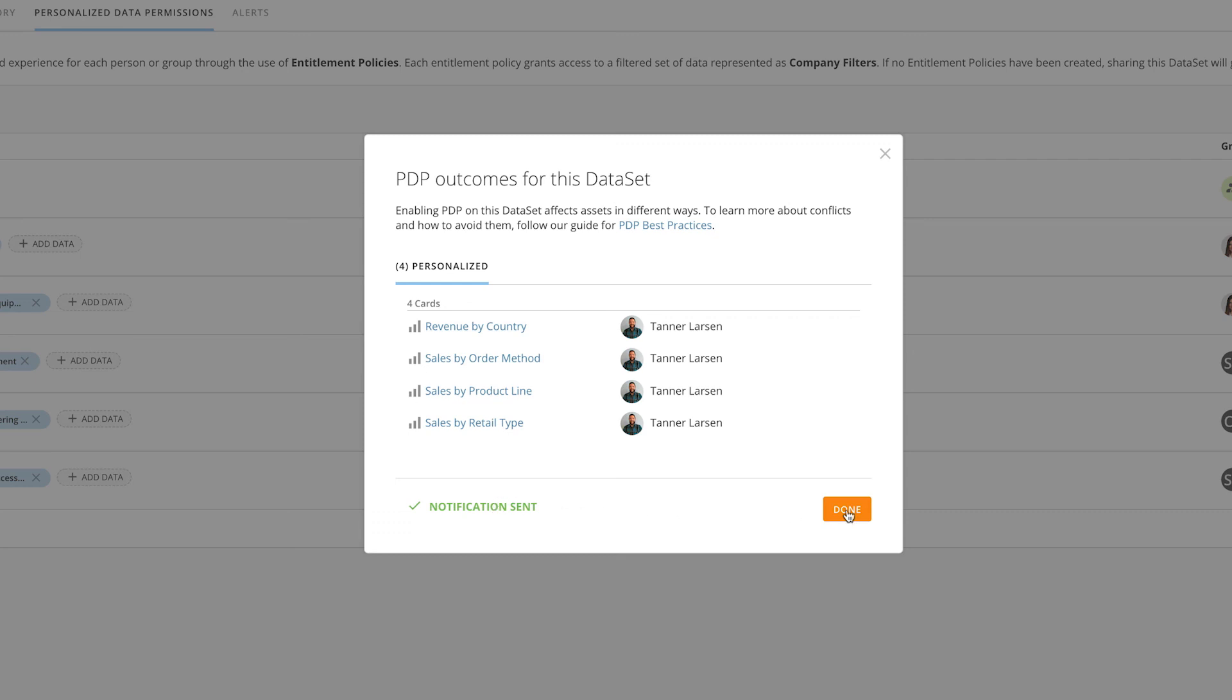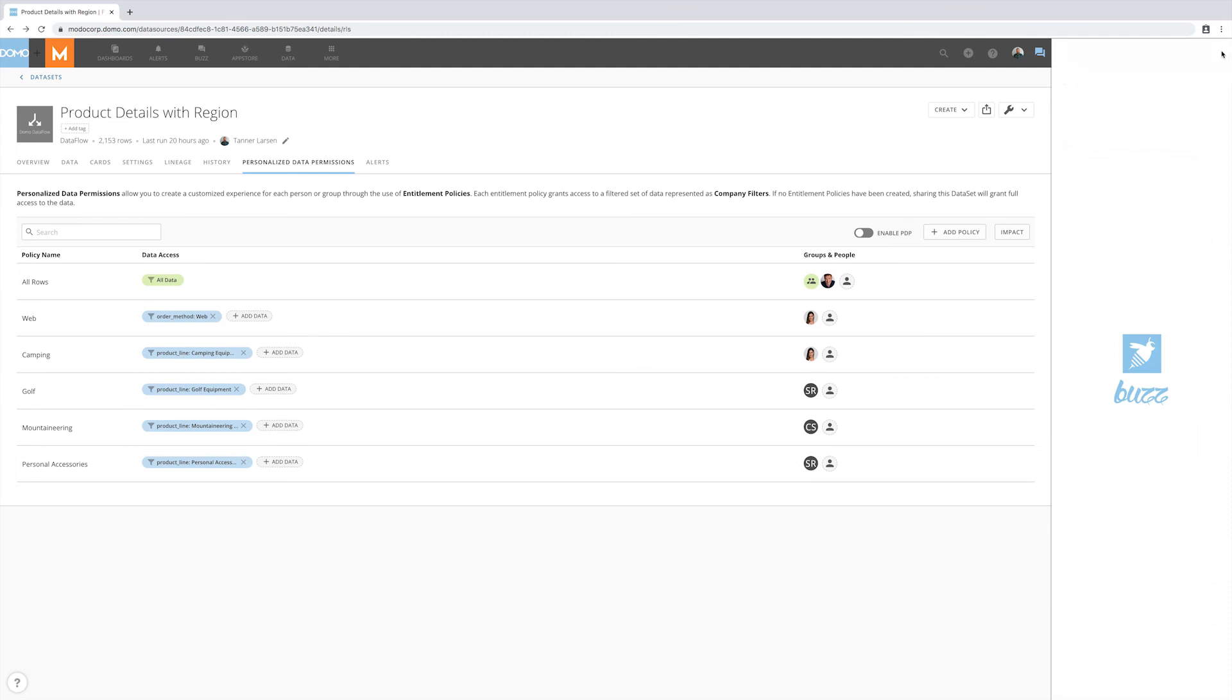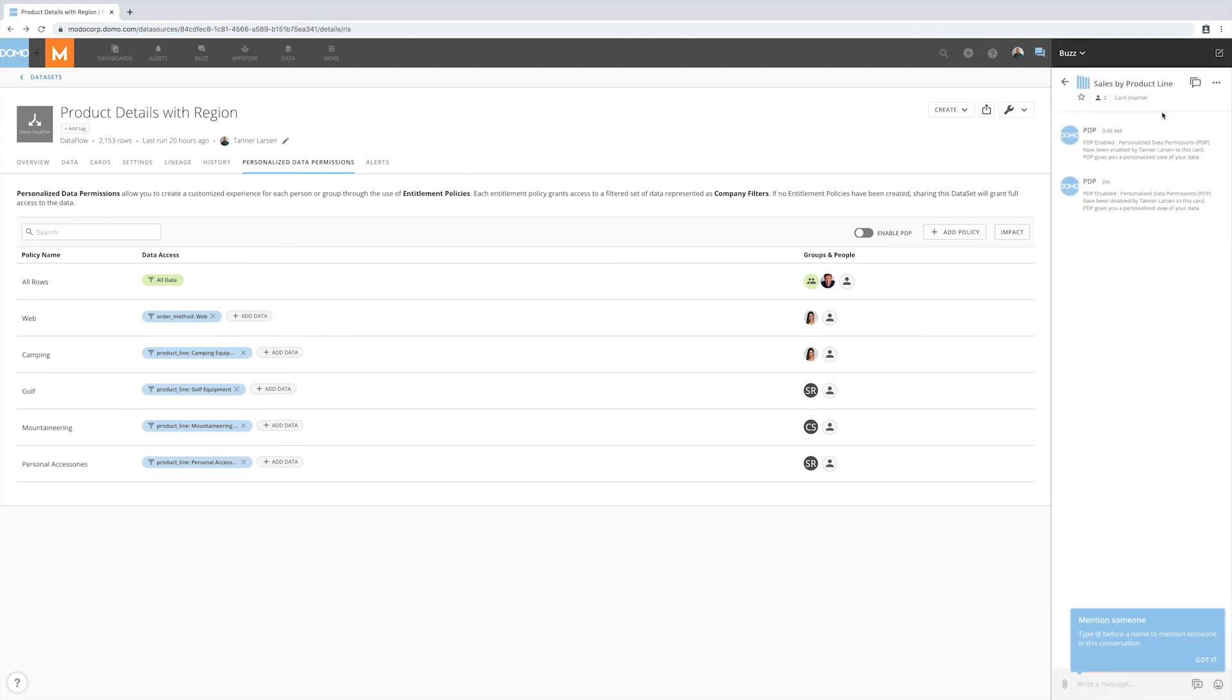The last notification is for the end user, and it will be a buzz message that is sent to the card stating that this card now uses a dataset that has PDP enabled.